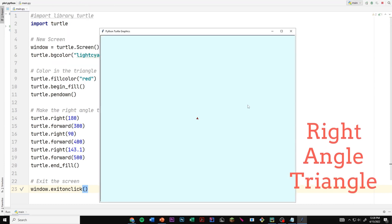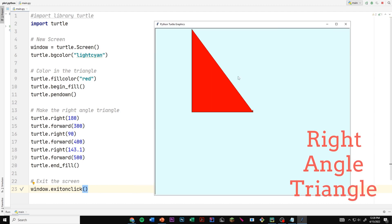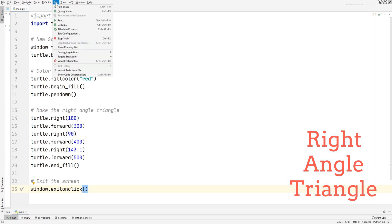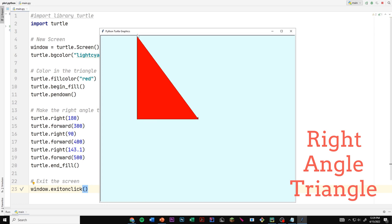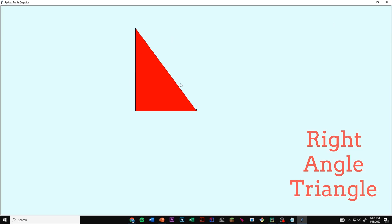Running the code produces our right angle triangle. First the turtle looked at 180 degrees and moved forward 300. Then it turned to 90 degrees and went straight up, moving 400. Then at 143.1 degrees it moved 500 forward to connect back to the starting point, completing the right angle triangle.